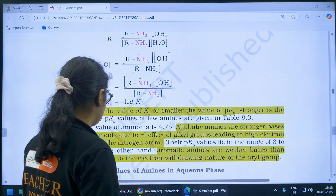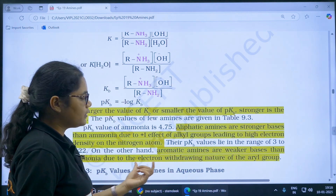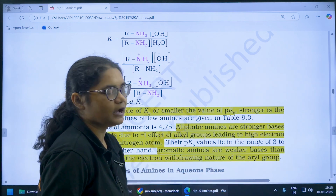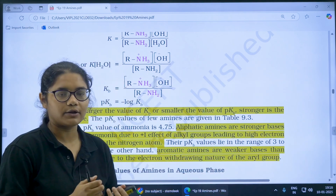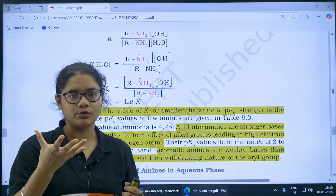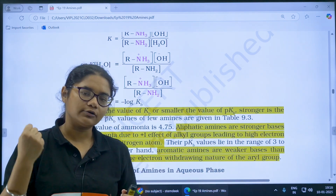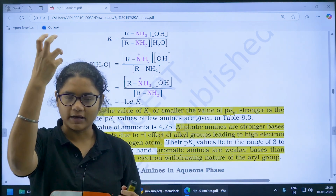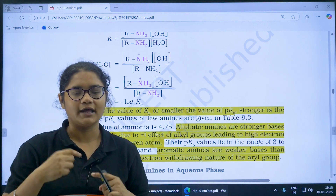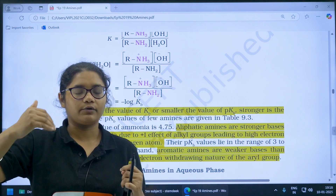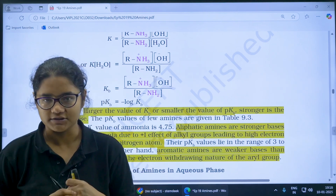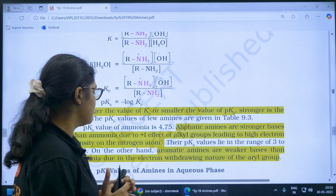Aromatic amines are weaker bases than ammonia due to the electron-withdrawing effect of the aryl group. In aromatic amines, the aryl group withdraws electrons from nitrogen, making the electrons on nitrogen less available for donation.